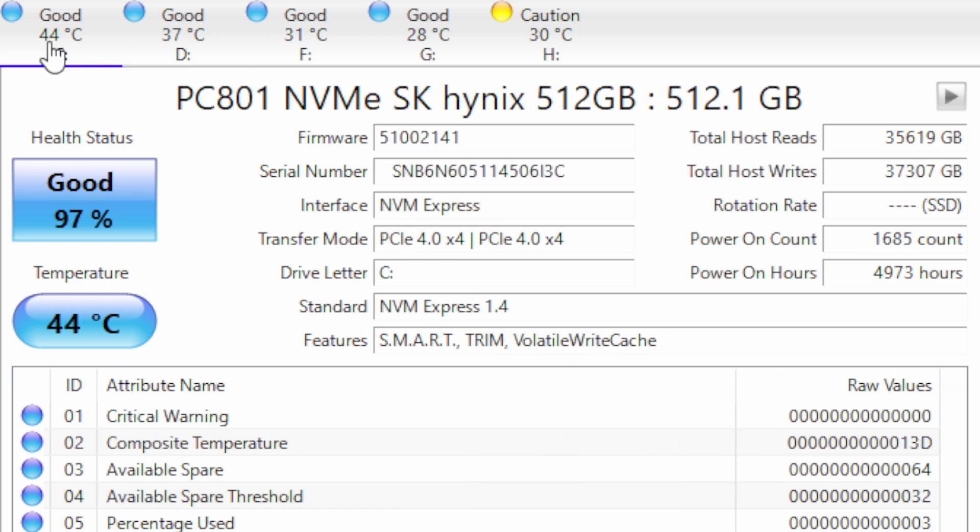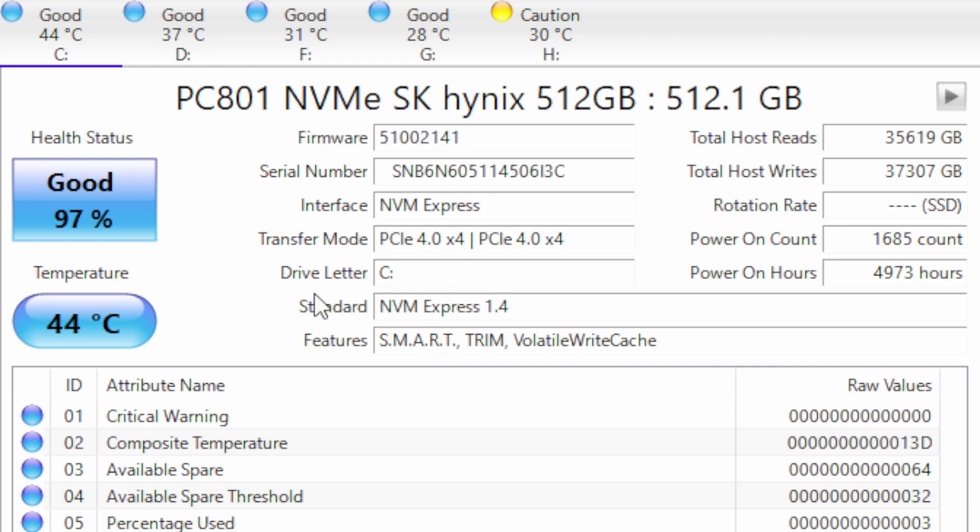If you click on each drive it will show us information for each separate drive, how many reads and writes it's had, power on count, power on hours and other information regarding the drive. It also gives a general health status.